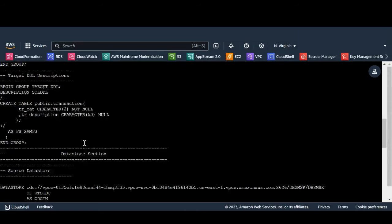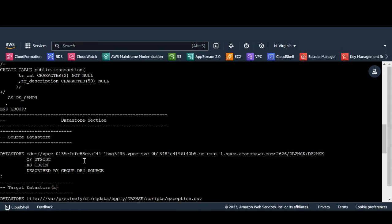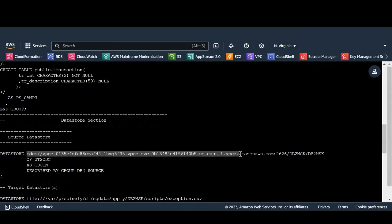We use VPC endpoint to connect to mainframe and the source data store, provide the path to mainframe port, publisher engine and publisher job name.